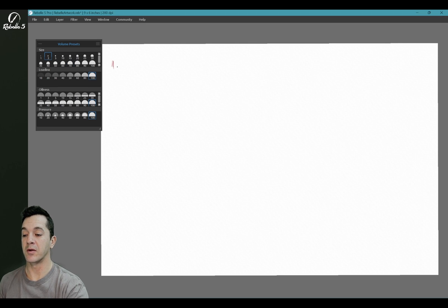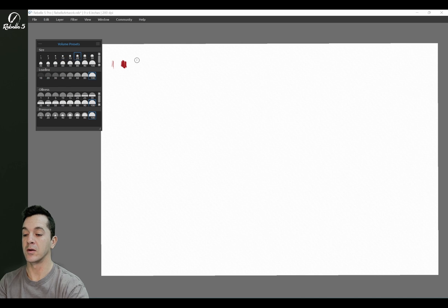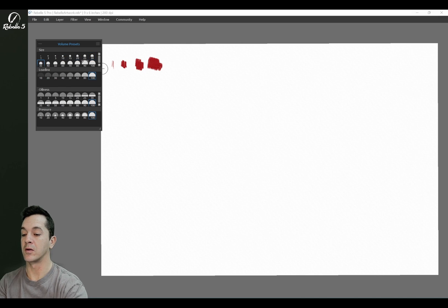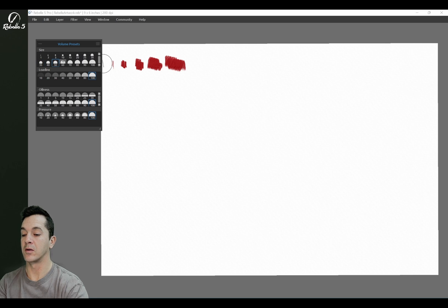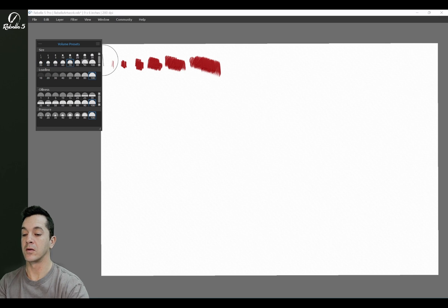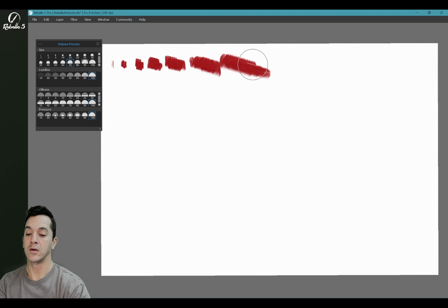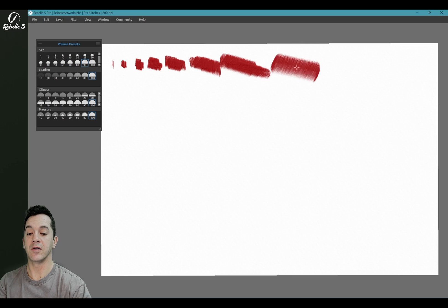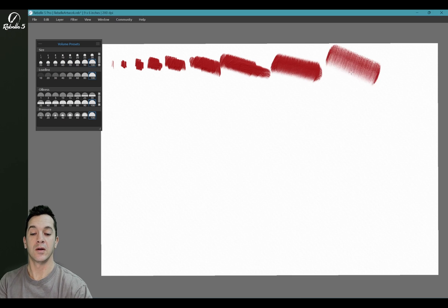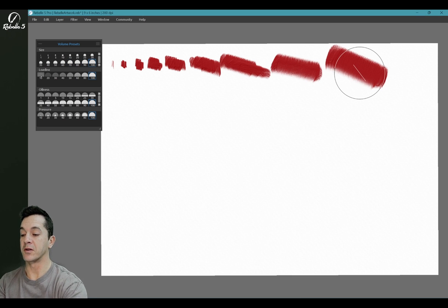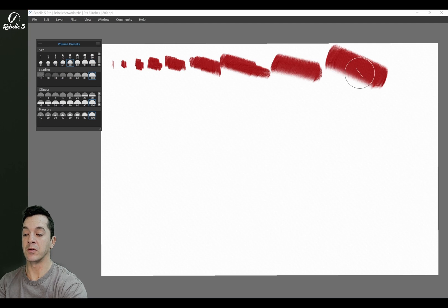This makes it very quick. All right, let's look at loading. We're going to keep this at 70, we're going to look at loading.